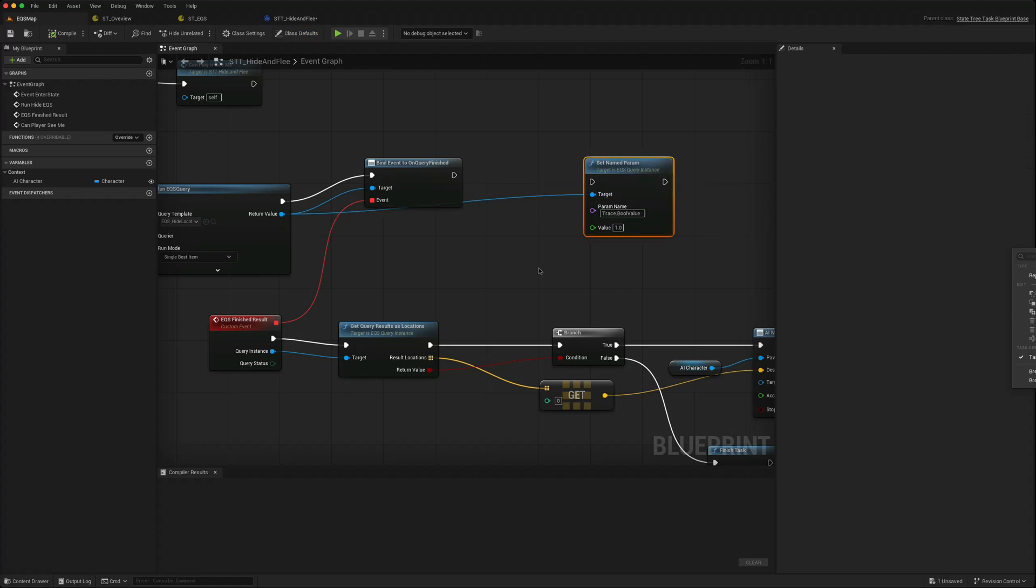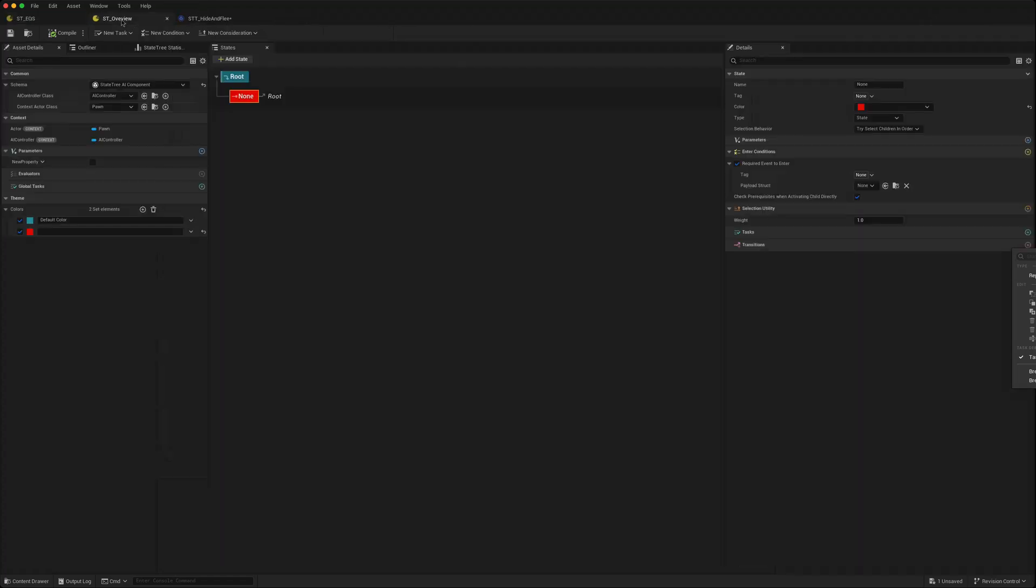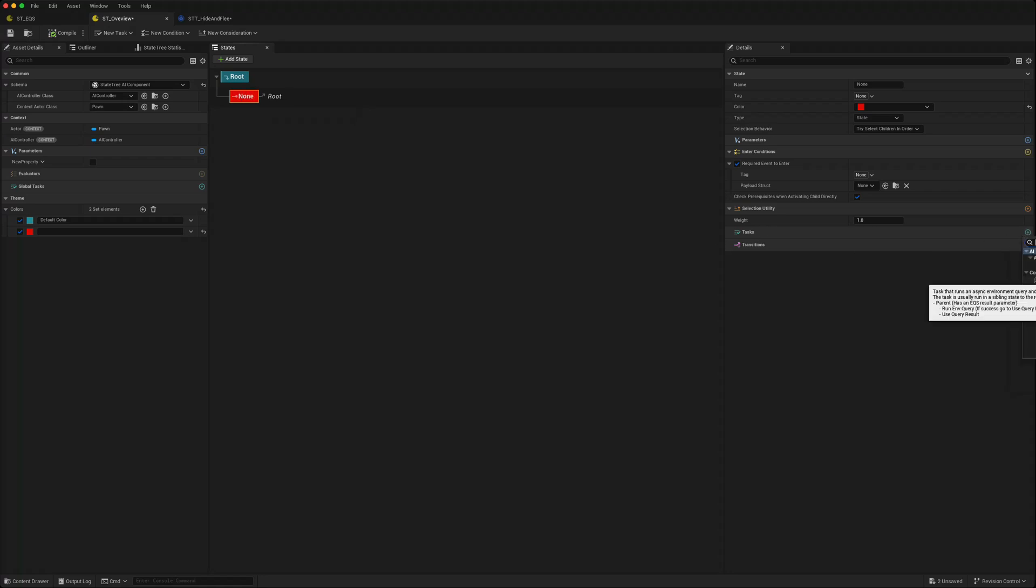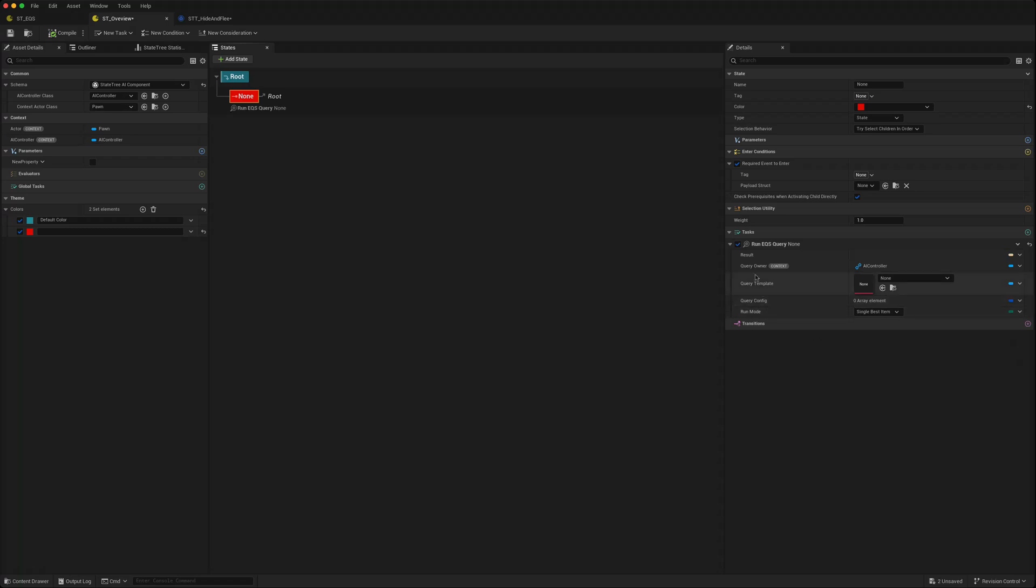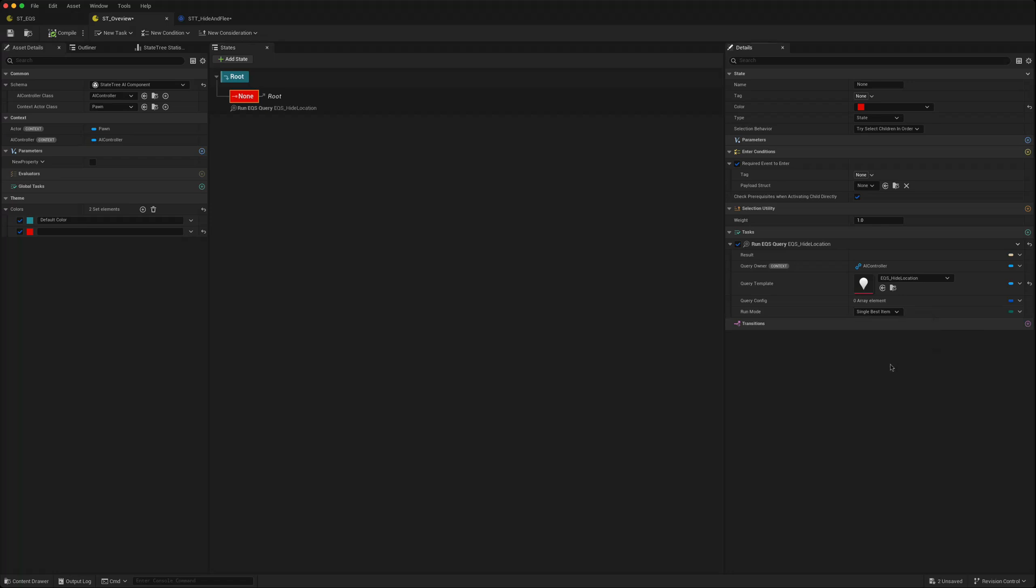In this new one, if you go in terms of creating a task, you can create an environment query. You can take the query we created, a hide at location query, and you can have it return the single best item or a random item just as it did in our task itself.